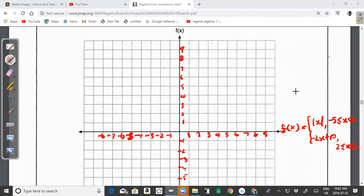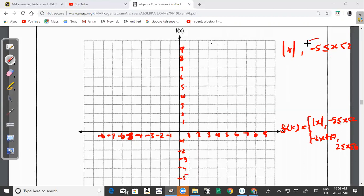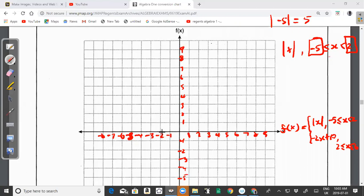For the absolute value function on the domain −5 ≤ x ≤ 2, I'll find the y-values at the endpoints. When x = −5, substituting into the absolute value function gives |−5| = 5. So the point (−5, 5) is the left endpoint, and since x = −5 is included in the domain, this will be a solid circle.